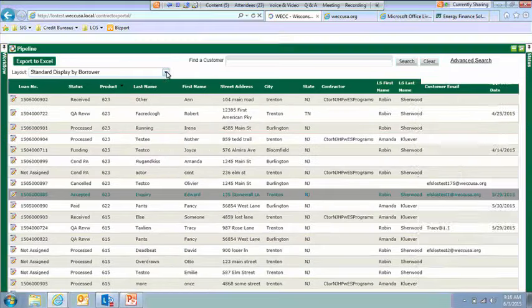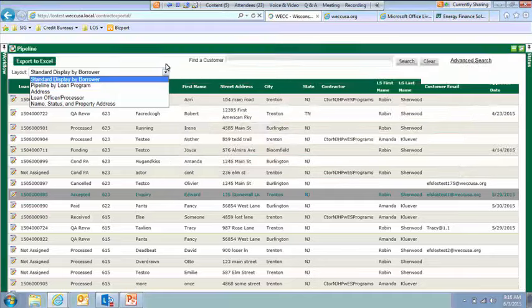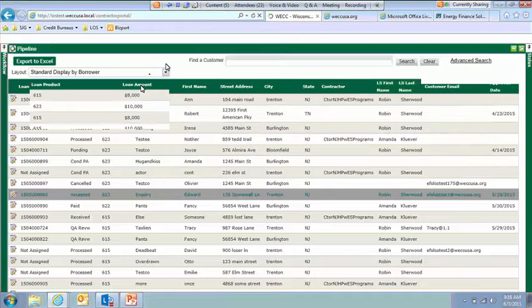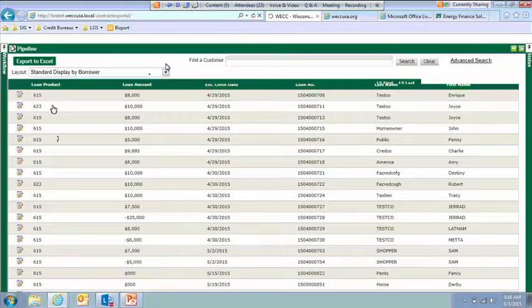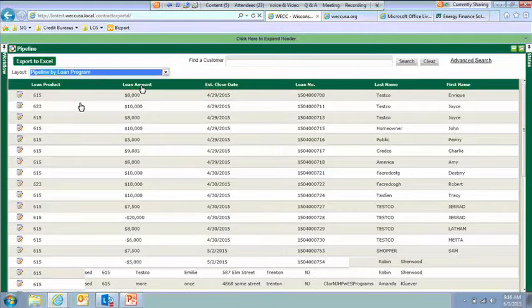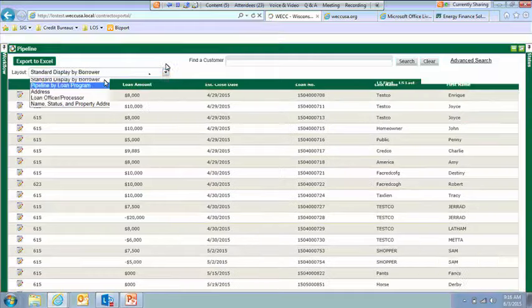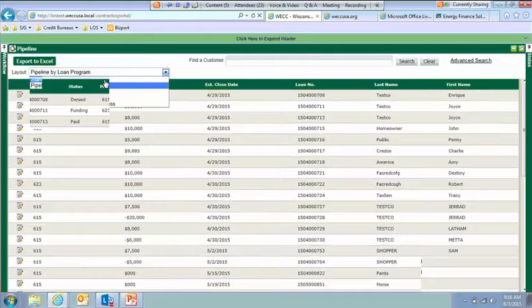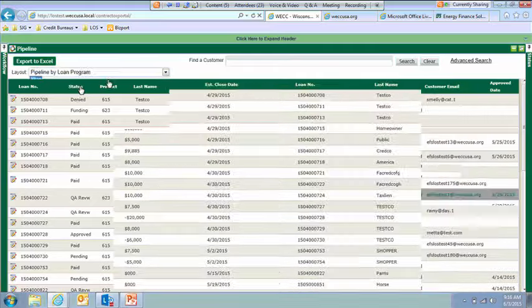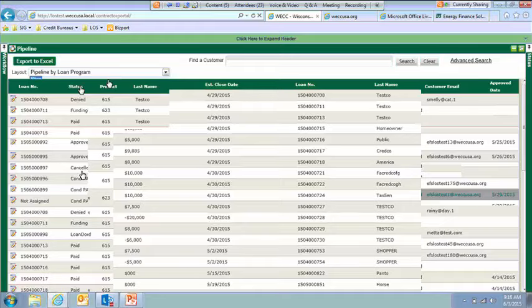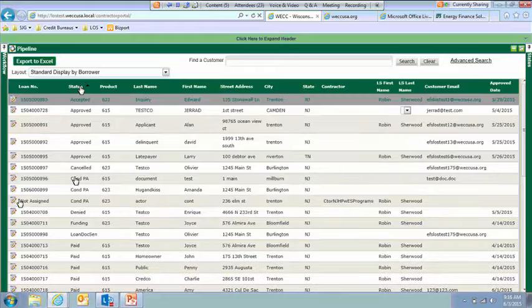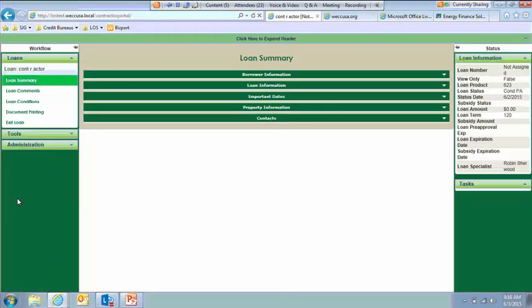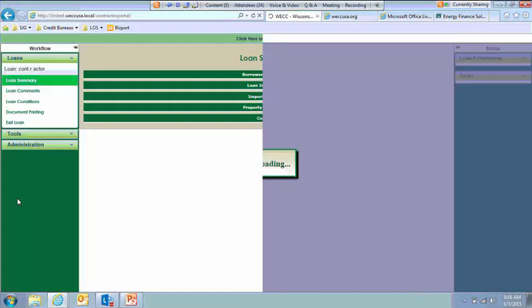There's also different views available here in this drop-down box. So if you wanted to look at that by loan program, this is going to give you different information. So if you want to go in and look at a loan, which I'm sure that you will, you just click on the edit button.